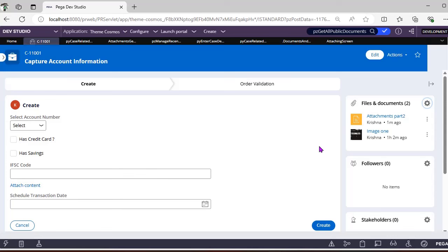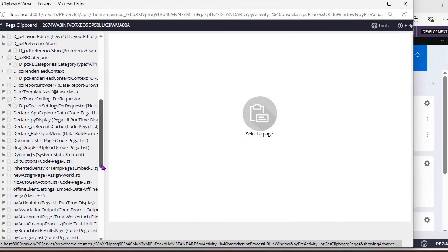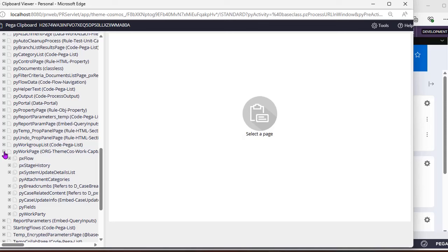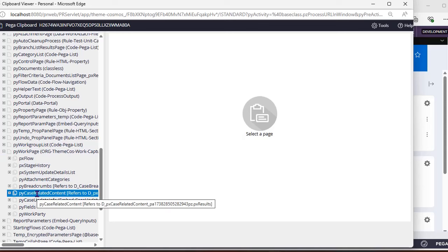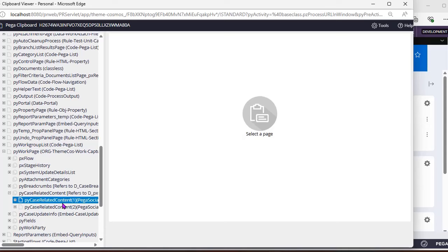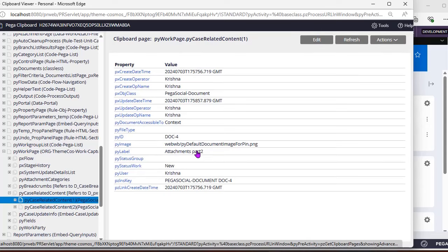From Theme Cosmos, the latest update from Pega is that attachments are now stored under a page called PY CaseRelatedInfo. On the clipboard, under the PY Work page, you can see PY CaseRelatedContent.